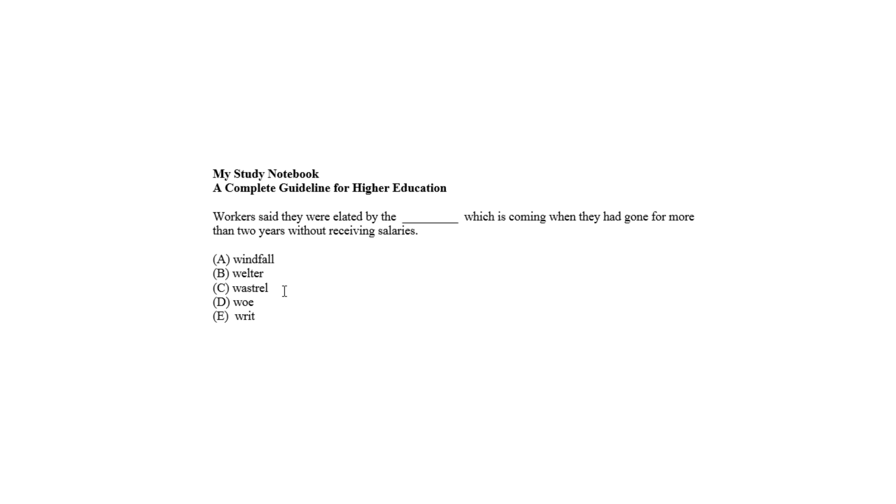Woe, choice D, means sorrow, which can never make people elated. Writ, choice E, means authority regarding law, and is also irrelevant to fit and make sense as a correct answer.